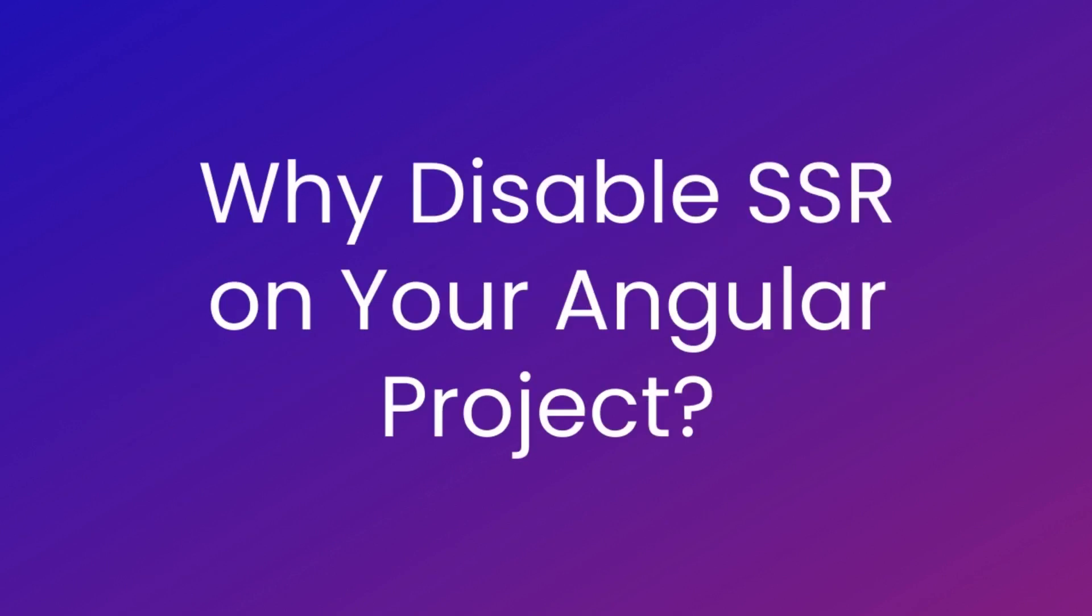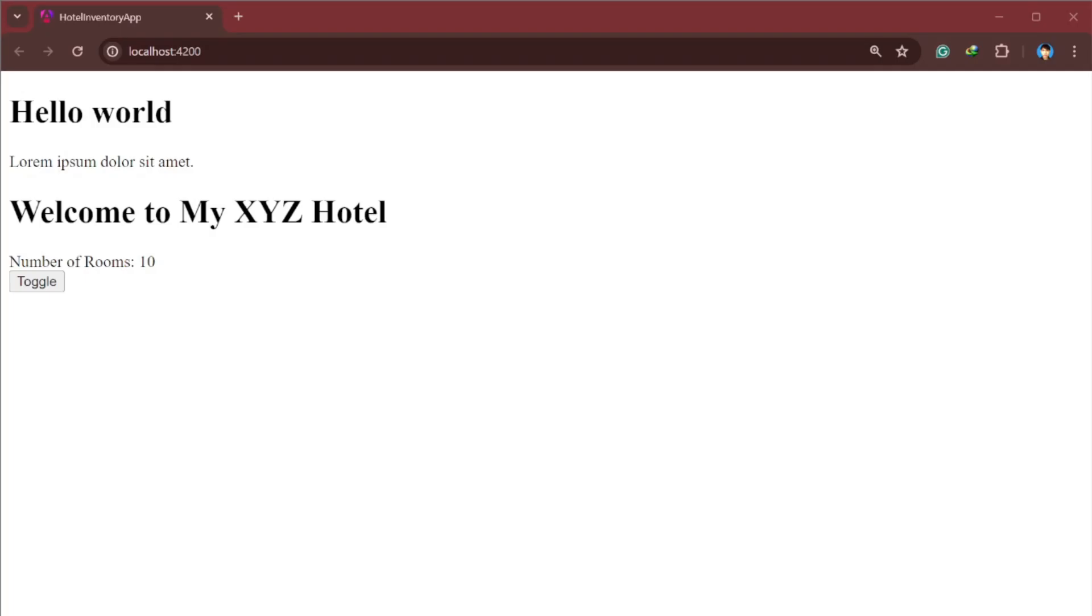Why would you want to disable SSR on your Angular project? Well, if SSR is enabled, your Angular events won't work. I found out the hard way.